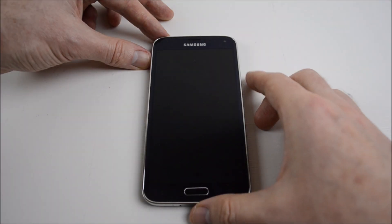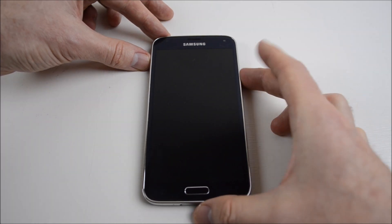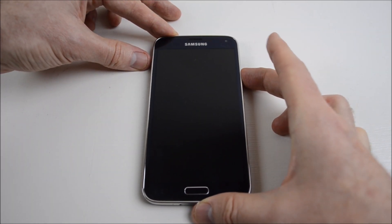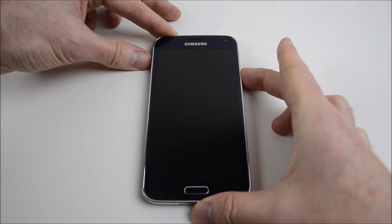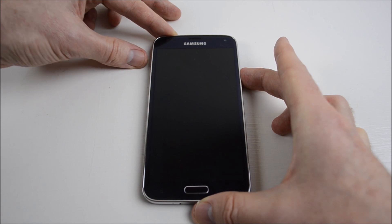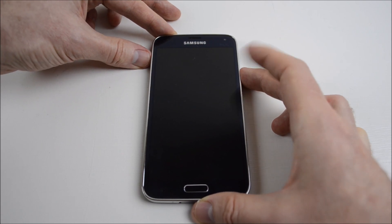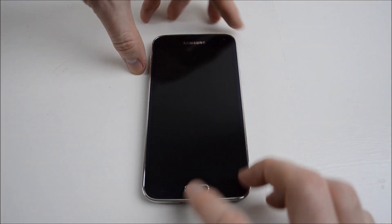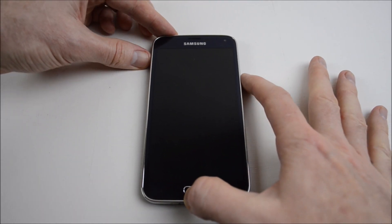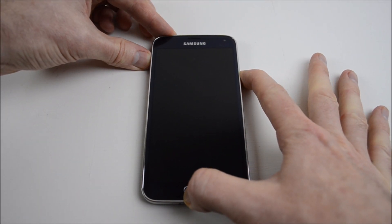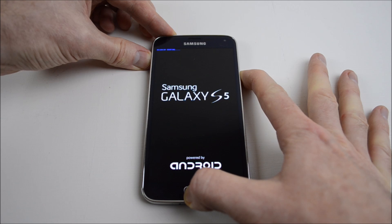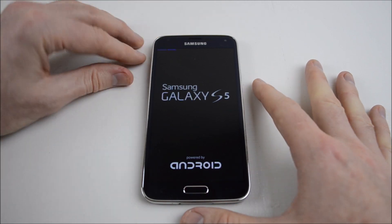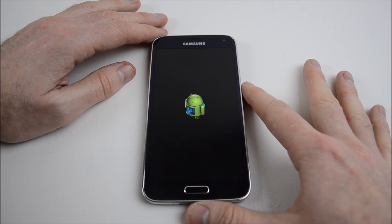Once the phone's powered off, we're going to hold down the power button on the right-hand side, hold down the volume up button on the left-hand side, and also hold down the home button all at the same time. Then it says recovery booting in blue up the top there.